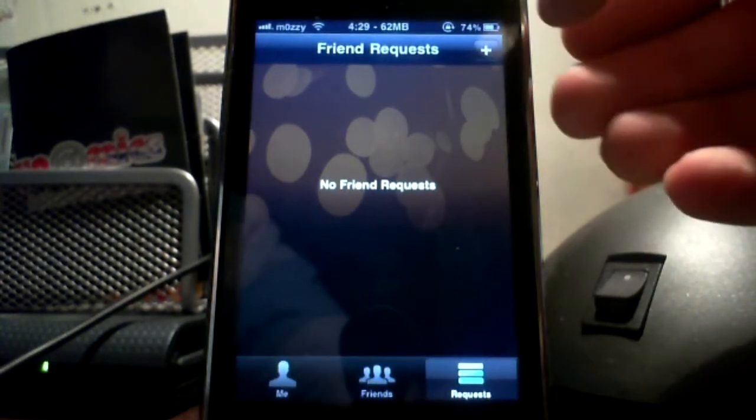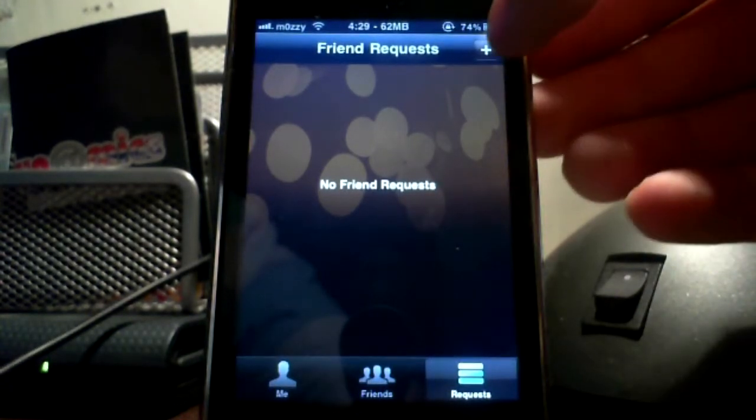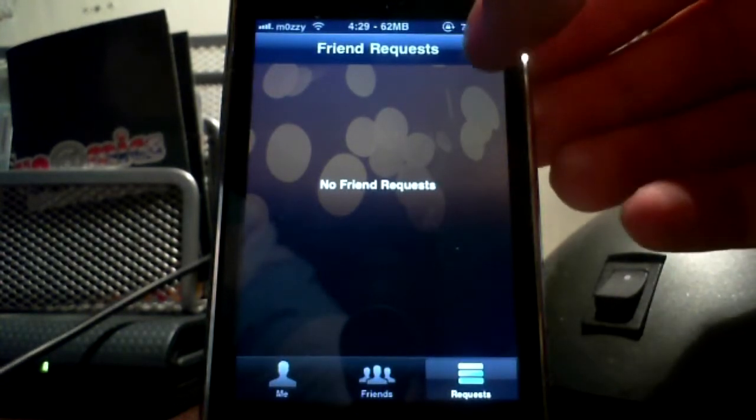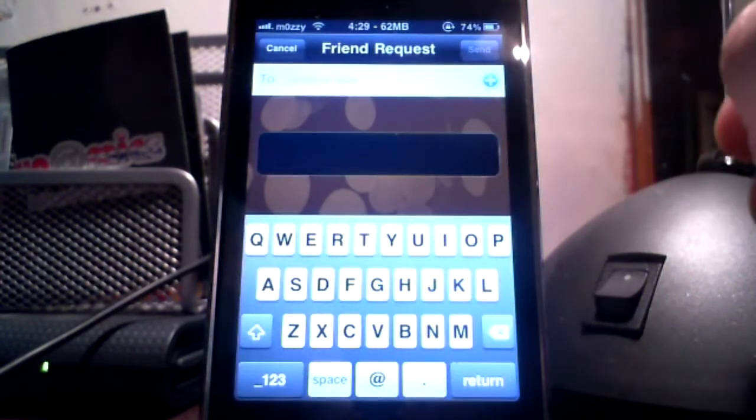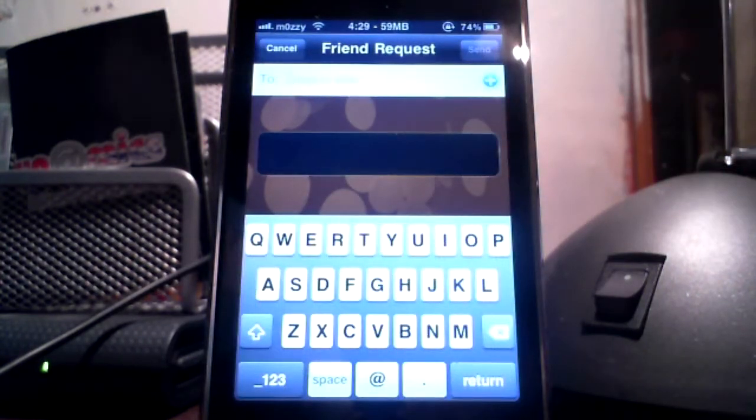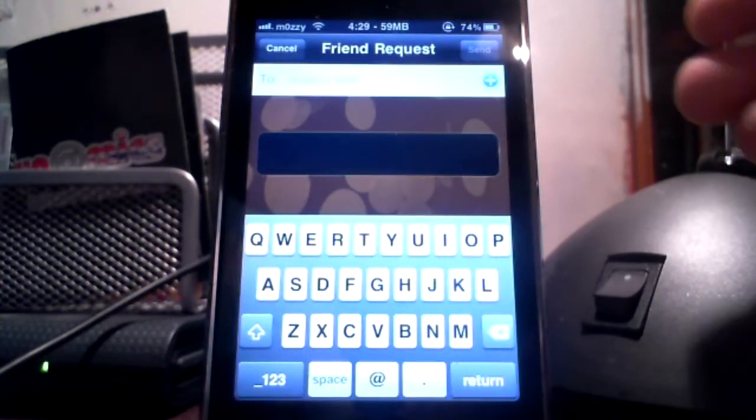Also if you wish to add someone you just click on the plus right up here and just type in their email address or their address if you know it.